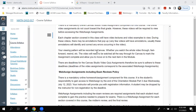Your viewing pattern will be recorded in Canvas — whether you watch the whole video through, fast forward, rewind, etc. I can see all of that. The video must be watched all the way through from the beginning to the end in order for the assignment to mark it complete.